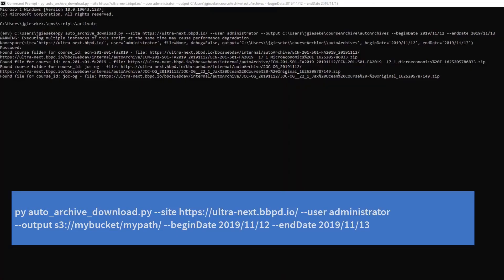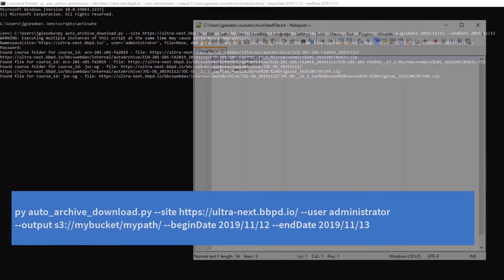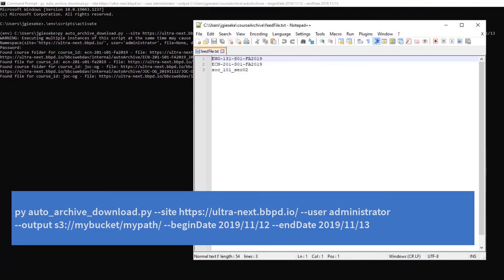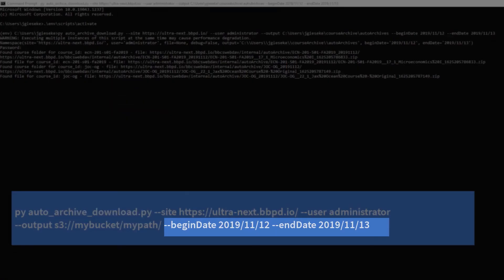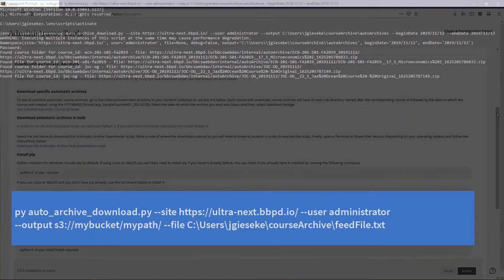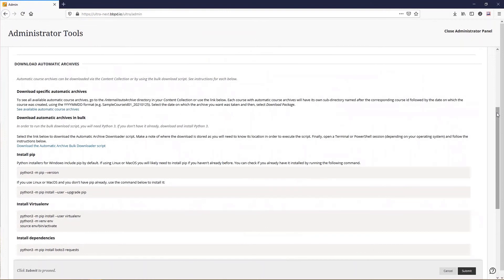To archive specific courses, a text file with the course IDs will need to be saved to the local machine. Update the command file field with the location of the text file. Bulk downloading archived courses using a date range or feed file will allow organizations to save course archives locally or in their S3 bucket for long-term storage.